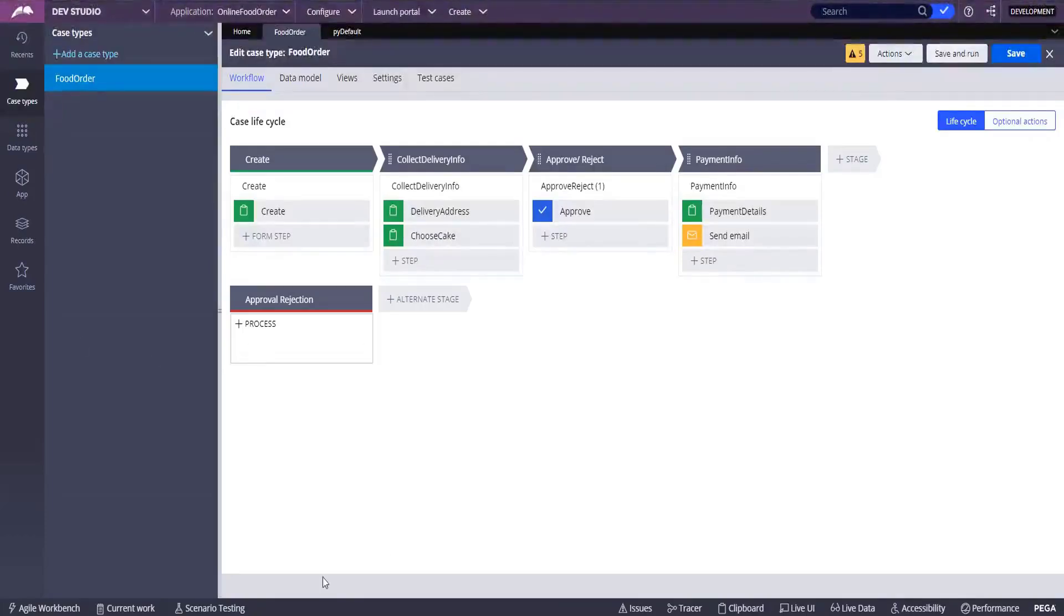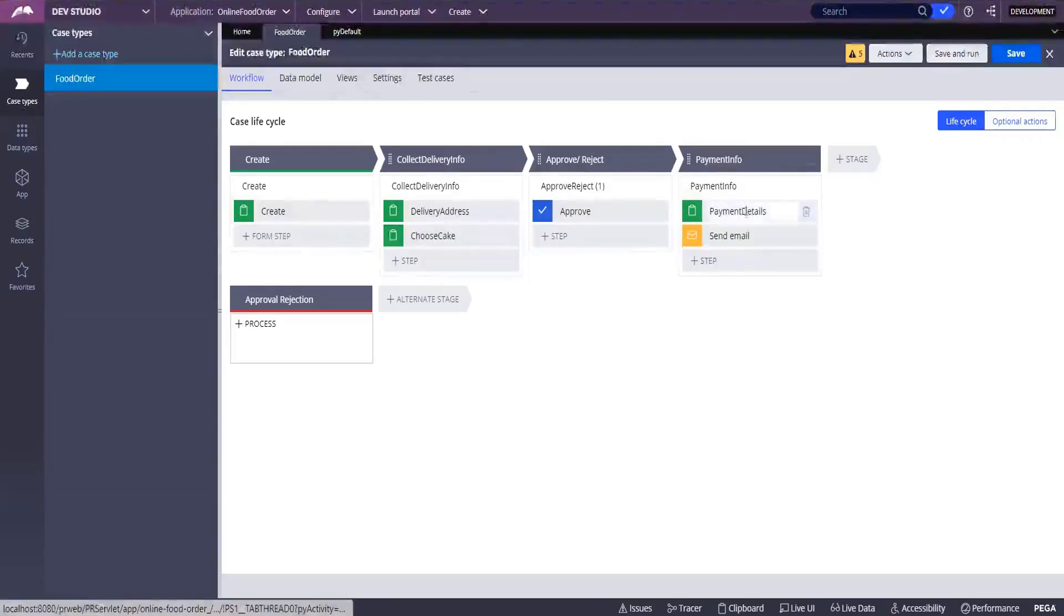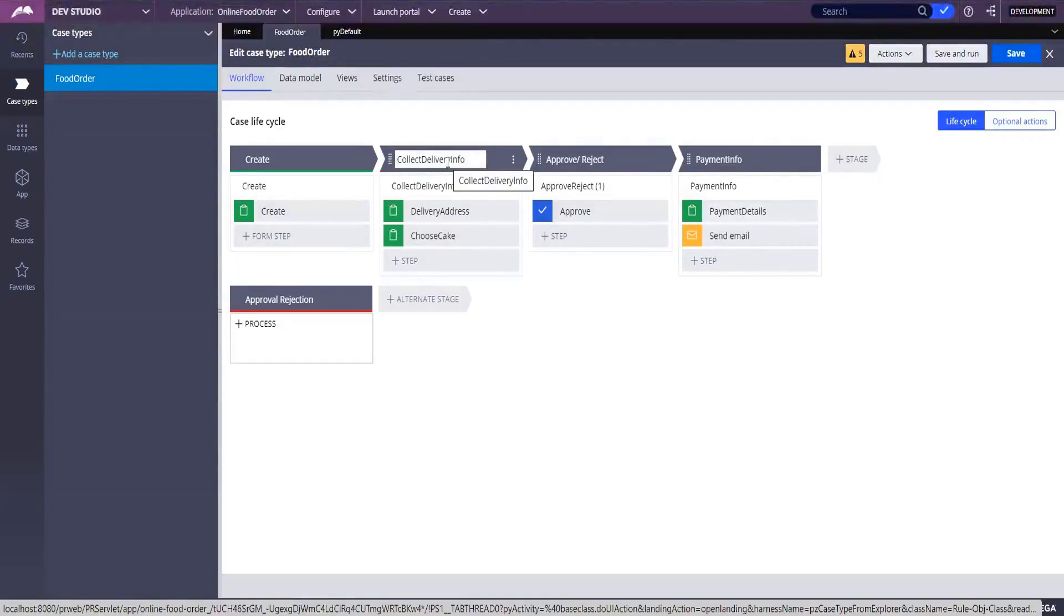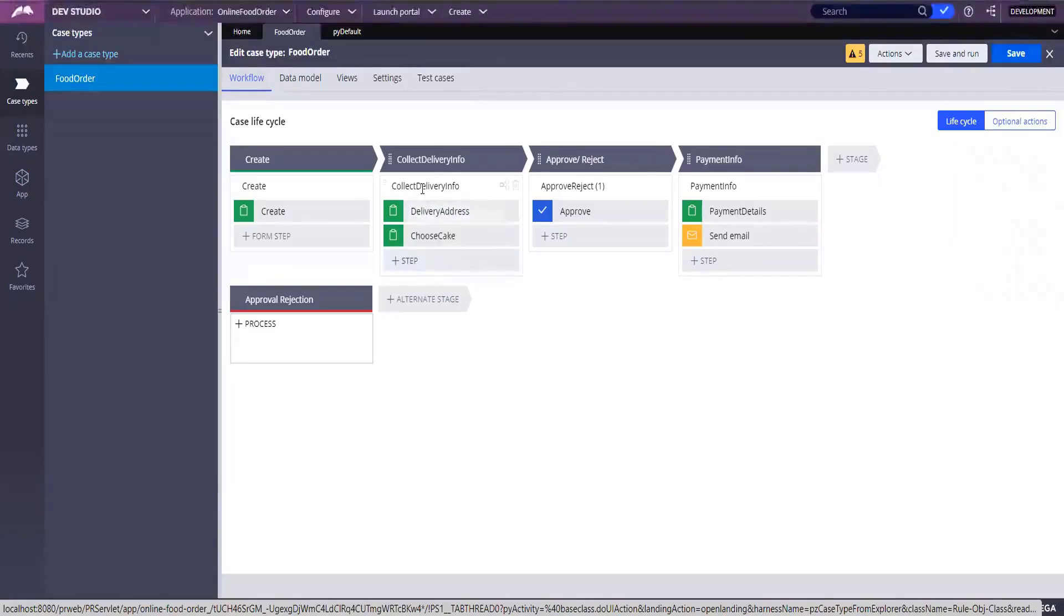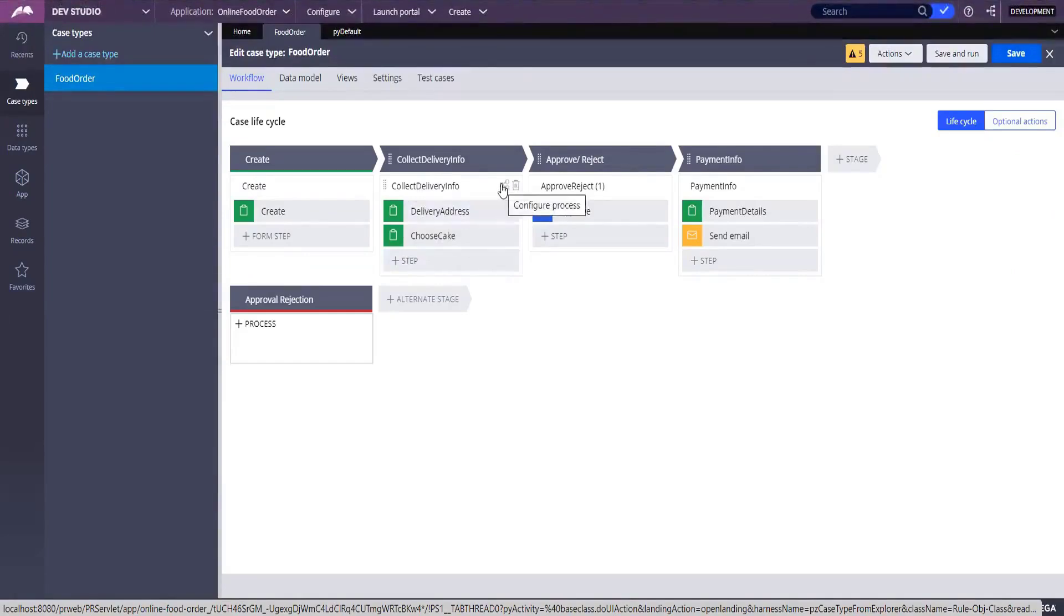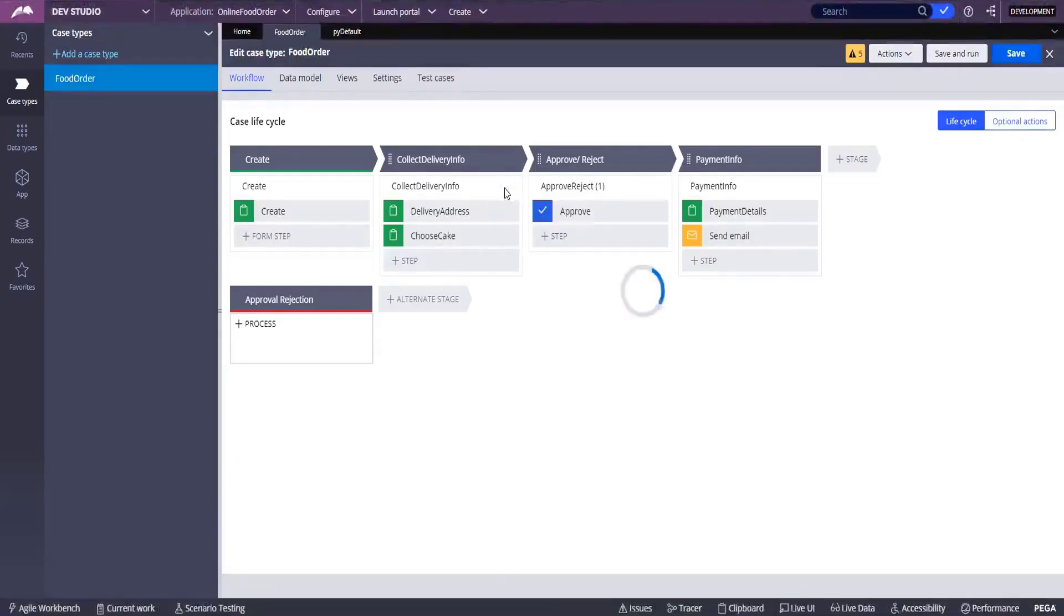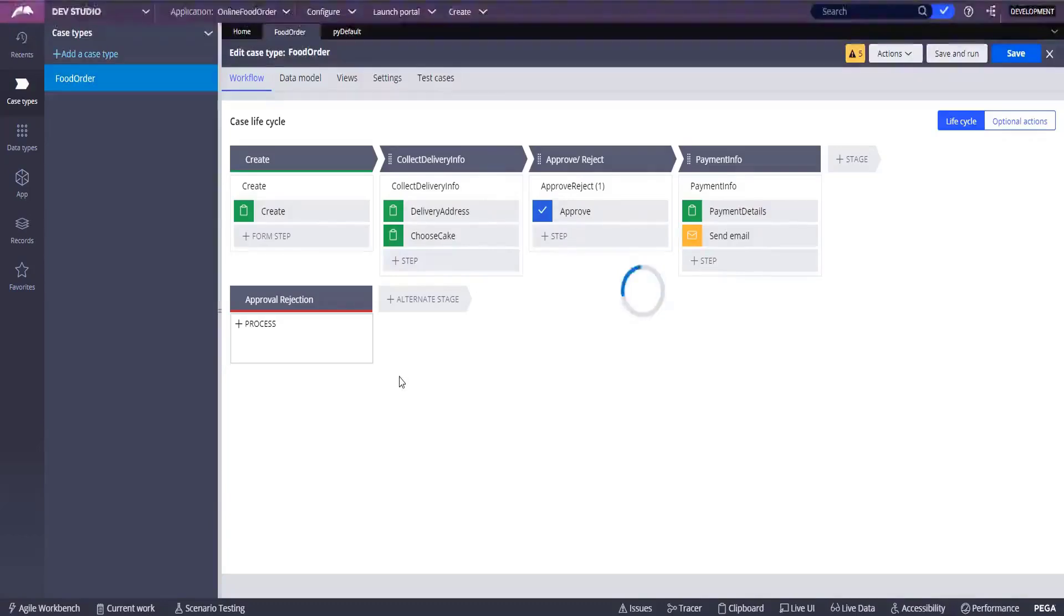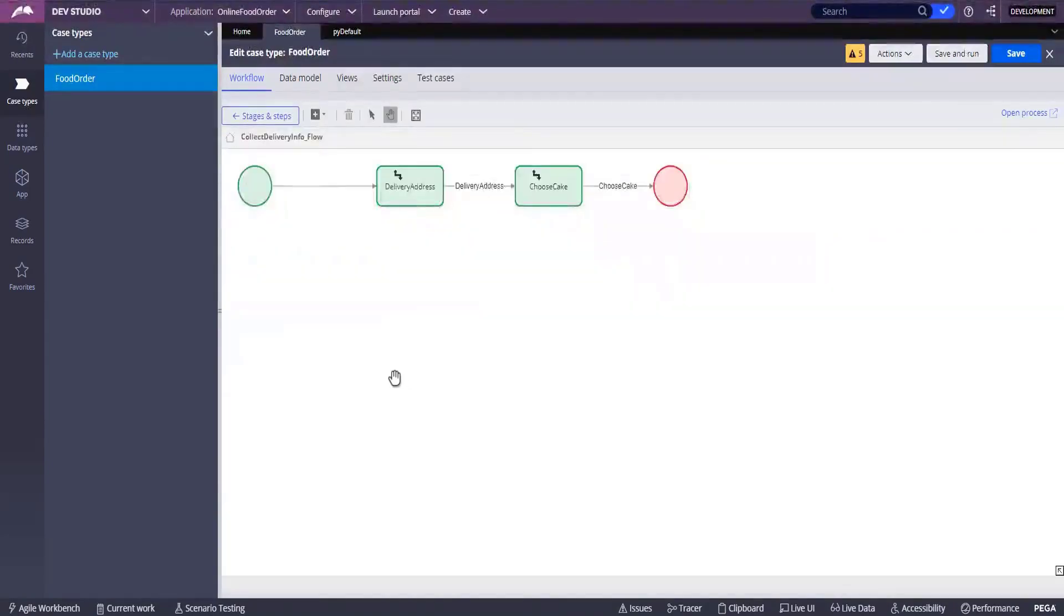You click on, you hover on the collect delivery info. Which one collect delivery info? The second stage? No, no, no, hover on below. You have one more collect delivery info, write delivery address. Yeah, this one. Click on that. That icon is there, not delete. Yeah, click on that. One final process, correct. Click on that. Yeah, click on the open.